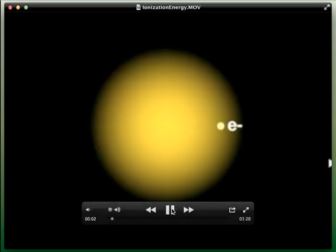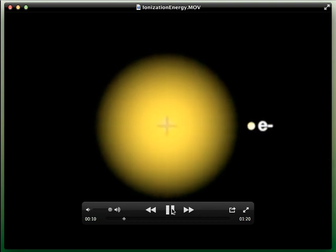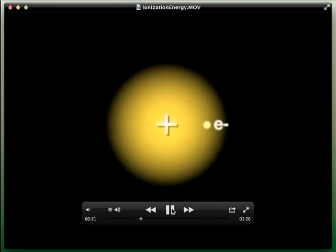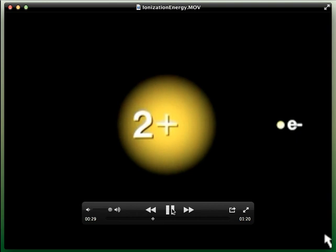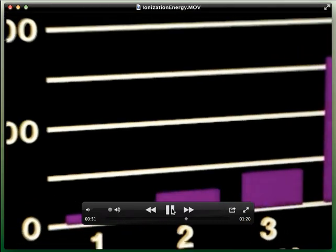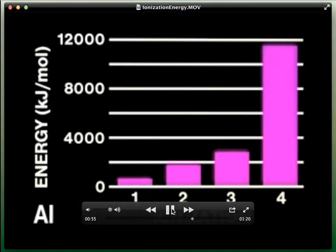Ionization energy is the energy required to remove an electron from an atom or ion — it measures how strongly an atom holds its electrons. The first ionization energy, I1, is the energy required to remove an electron from a neutral atom. Considerably more energy is required to remove a second electron, called the second ionization energy, I2. As each electron is removed, the remaining electrons experience less repulsion and a greater effective nuclear charge, so each successive ionization requires more energy. A graph of aluminum shows this increase, with an especially large jump at removal of the fourth electron.